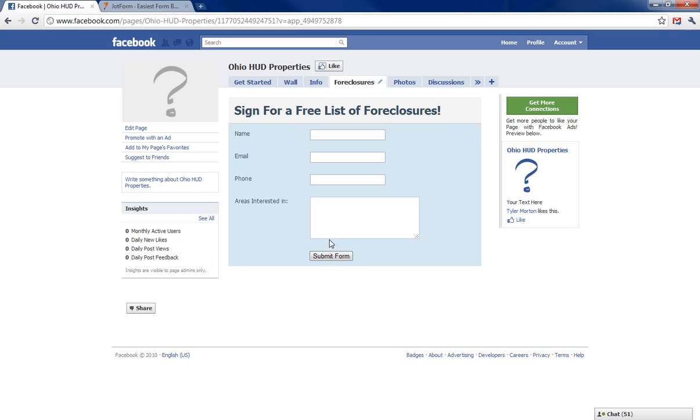So that is that for adding a form, and you can do a lot with FBML, so there's a lot more to it. Be creative, but that's how you add a contact form to your Facebook fan page.